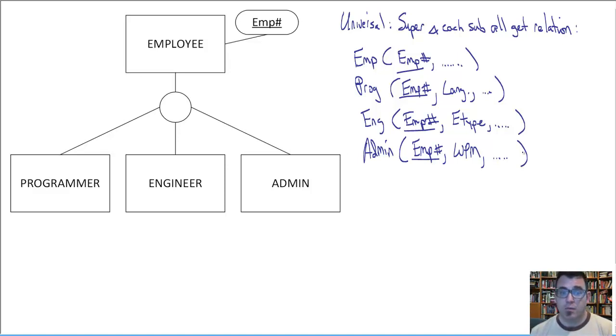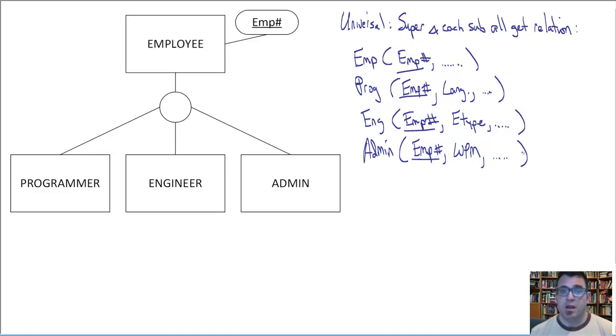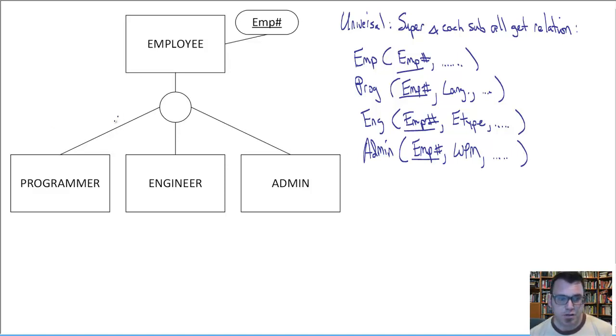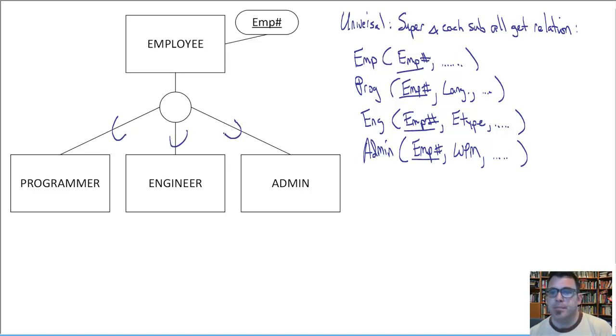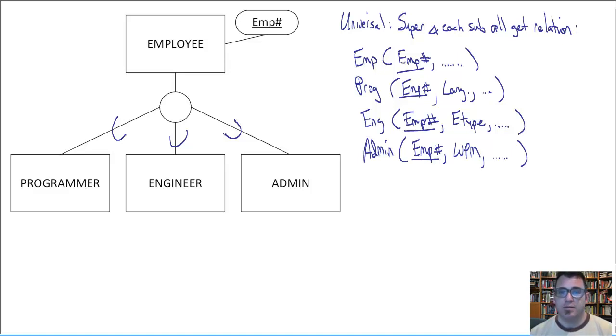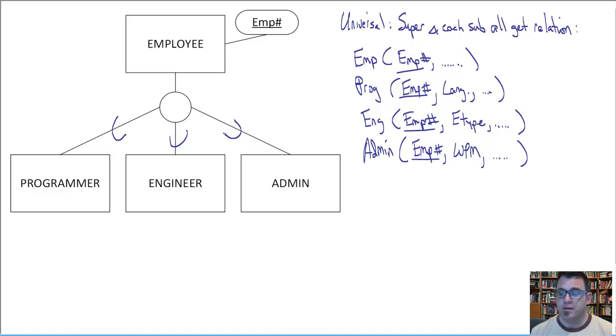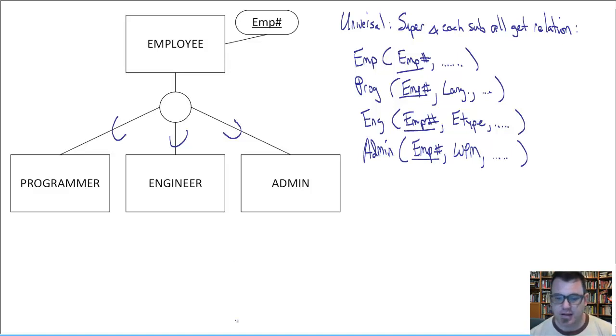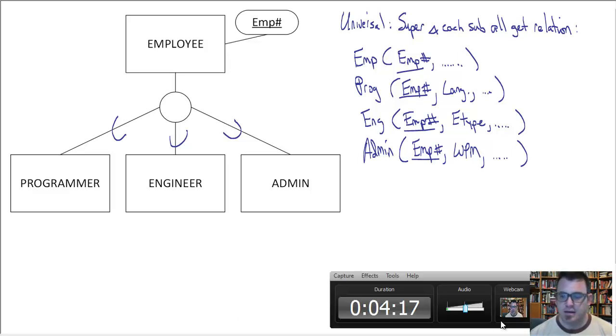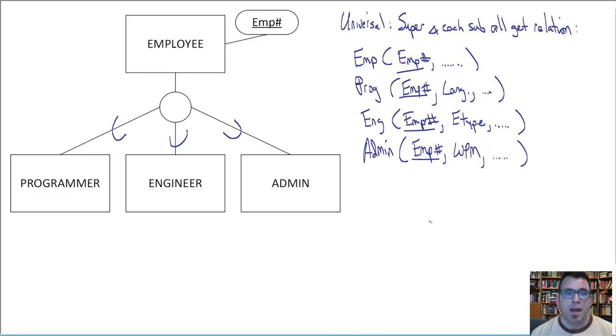This will always work. Doesn't matter whether participation in the subclasses is mandatory, doesn't matter whether the specialization is disjoint or overlapping. So it always works. But it also always maximizes the number of tables that the translation results in, which as we know, has consequences for performance. You want to minimize your tables to get the best possible performance. Here we are in fact maximizing those tables. So that is not ideal.